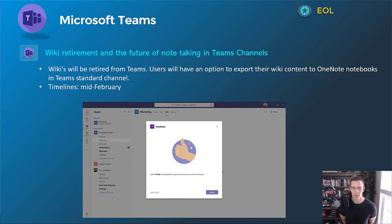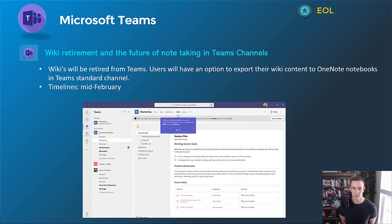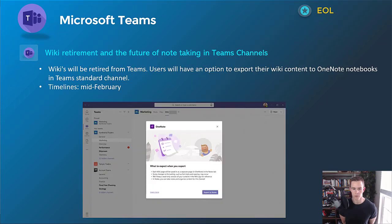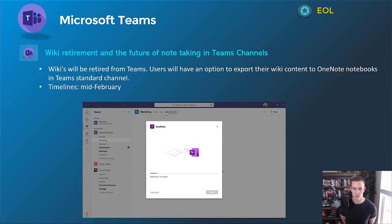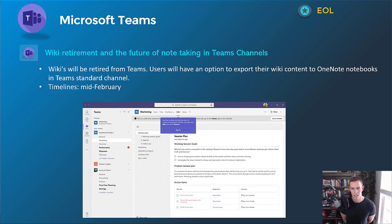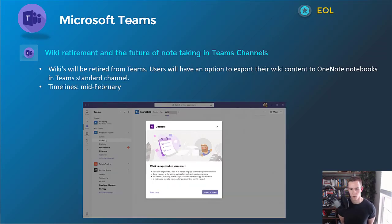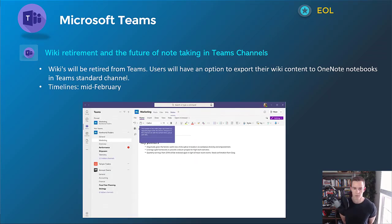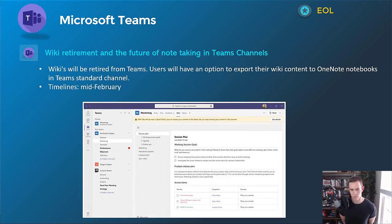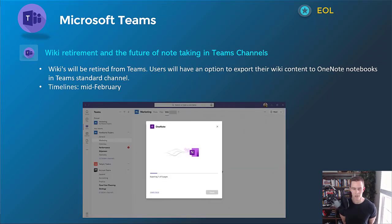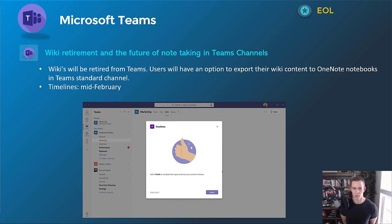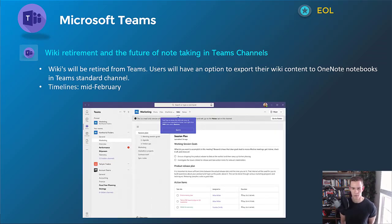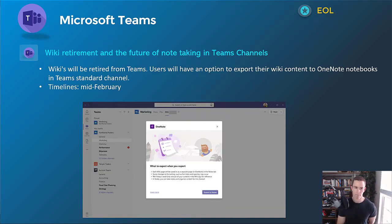Next one here is an end-of-life announcement for the wiki pages within Microsoft Teams. So, if you have any users leveraging the wiki pages, they will have an experience to export that wiki content into a OneNote notebook. And this is kind of showing that experience here in a short-level format of just migrating that data over. This will happen mid-February, so you likely will want to get ahead of this if you have users using the wiki tab.